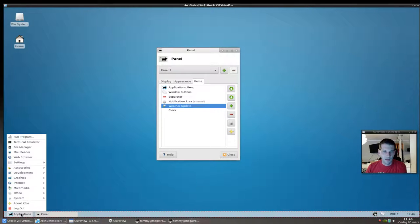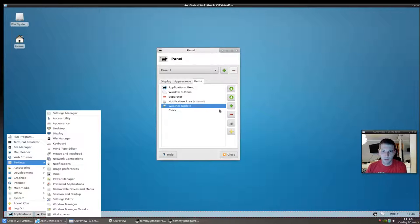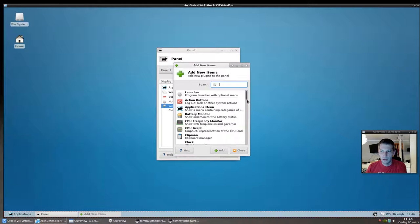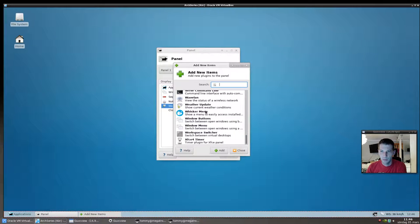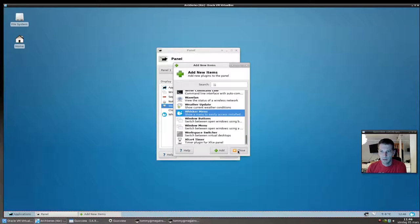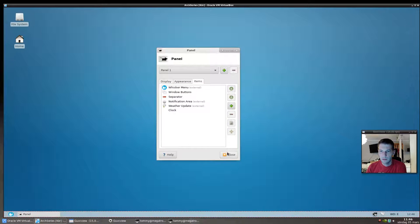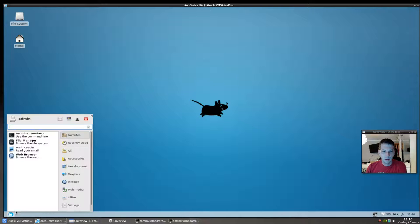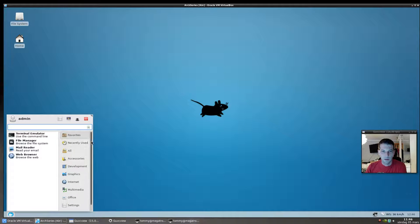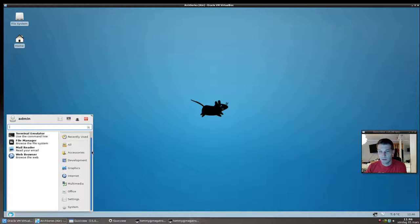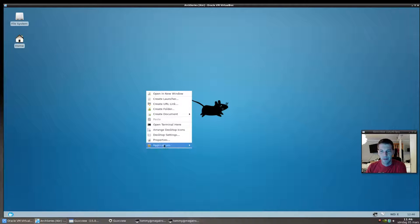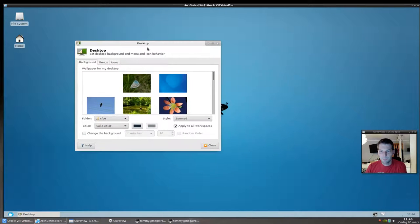The default menu is the stock one. If you want, you can add the also very popular whisker menu: add it, close, move it up, then remove the stock menu. And look — it's already starting to look just like a typical distribution. Isn't that amazing?